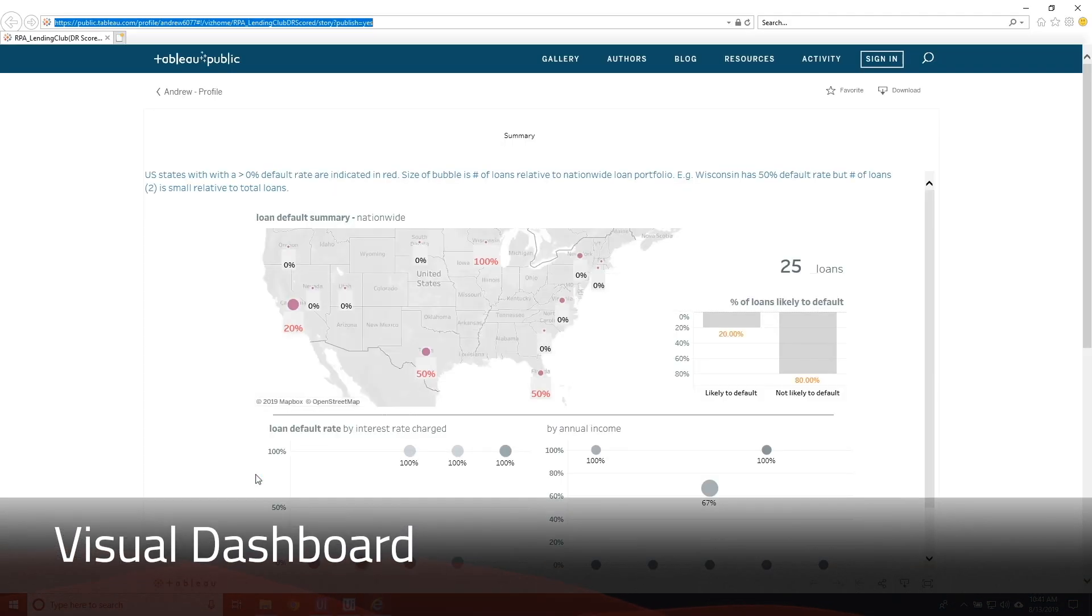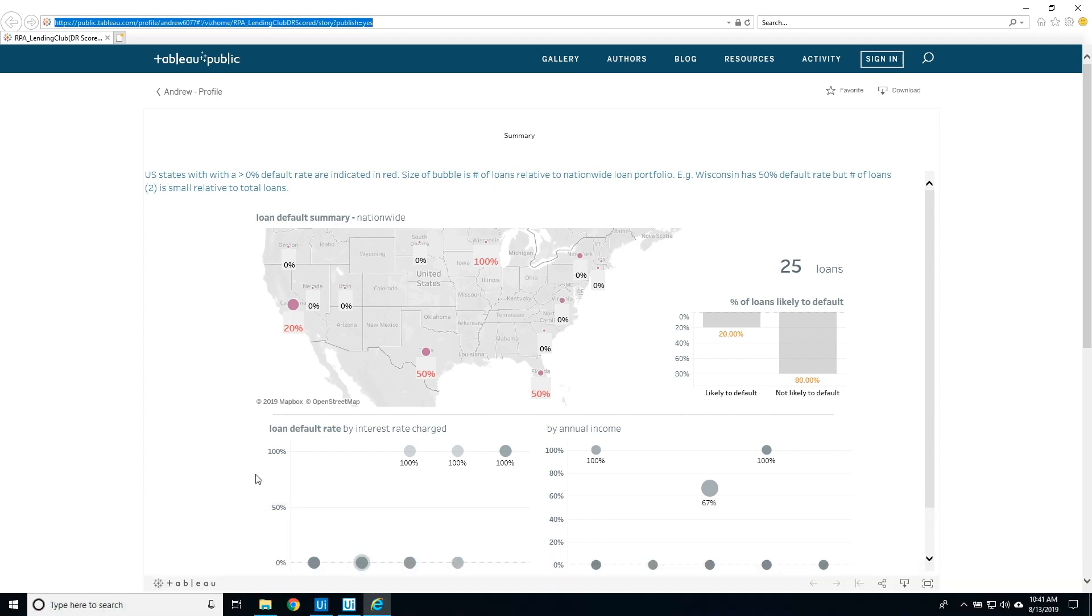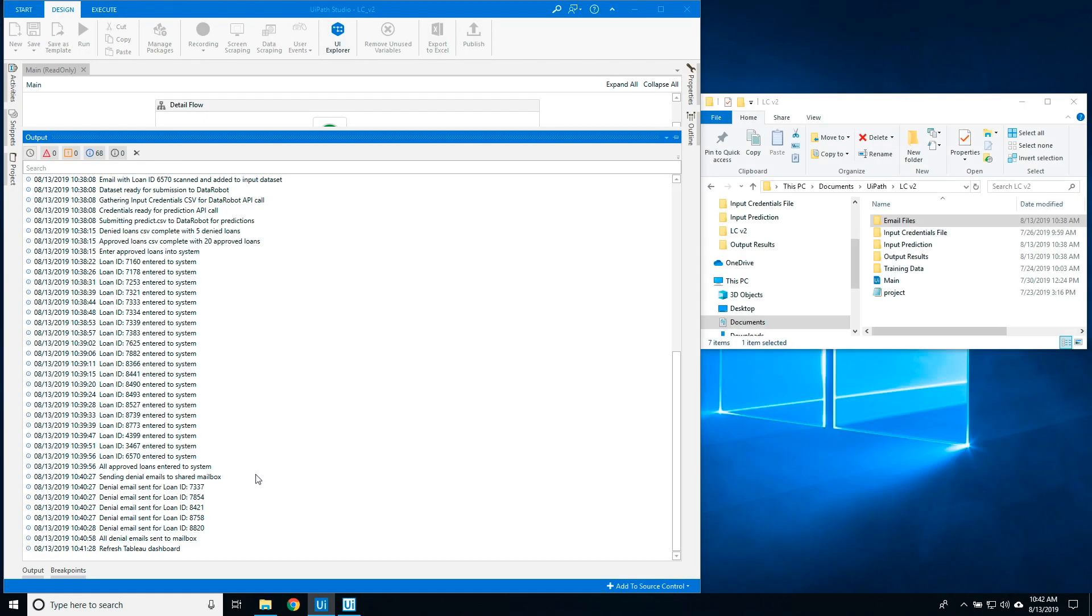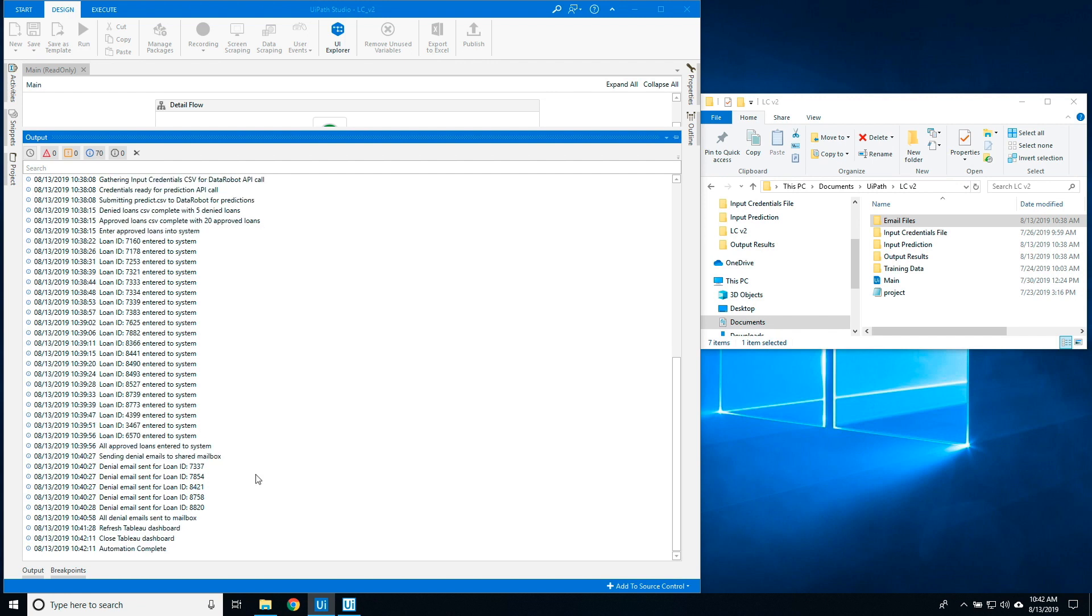The scored CSV file is connected to a Tableau dashboard to provide visual charts for team members. The automation is now complete. Let's take a look at some of the outputs from the automation.